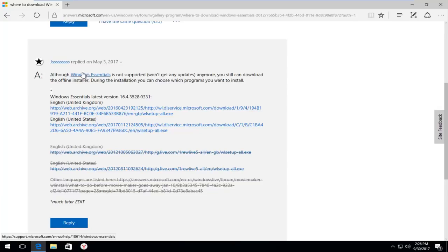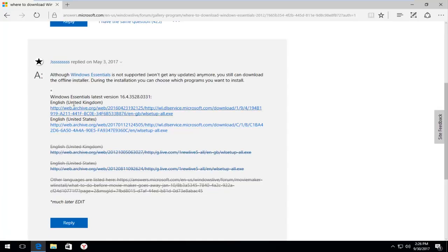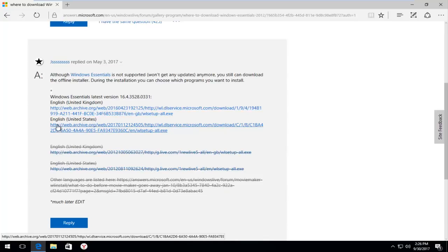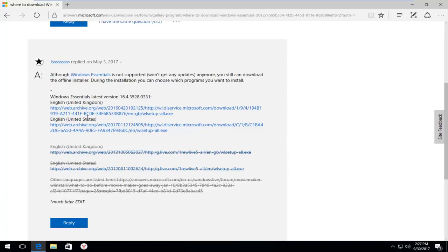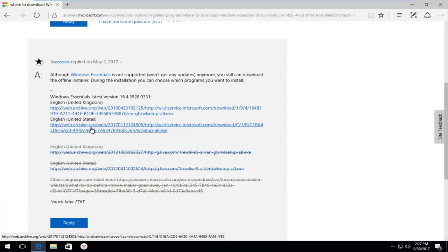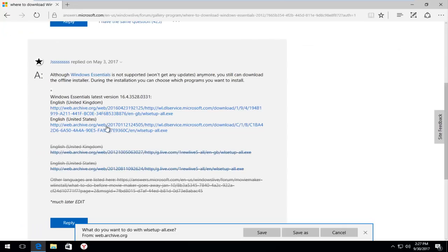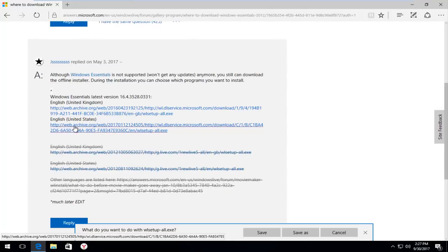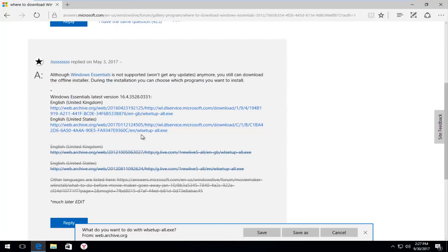But we can see there's a couple downloads. There's one for English UK and one for United States. It doesn't really matter where you're located in the world. You can still download it. I think it just pretty much has to do with the language pack being slightly different. But we're going to select English, United States. You can select either one. And you can notice it's saved on webarchive.org. So it's a very safe site. You don't have to worry about this executable.